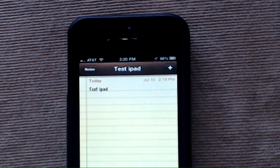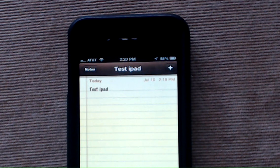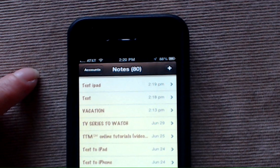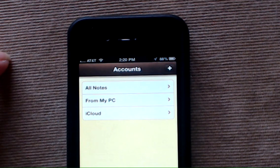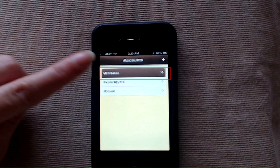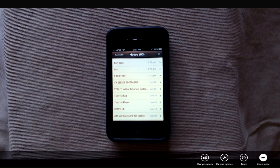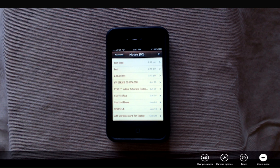Once you set the default account on your iPhone to be iCloud and under accounts on your iPhone you want to make sure that you're selecting all notes, it's very easy to sync your notes application between your iPad, your iPhone, and your iPod touch.